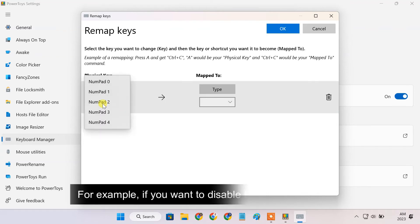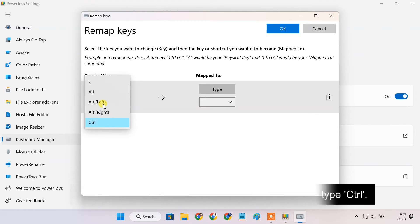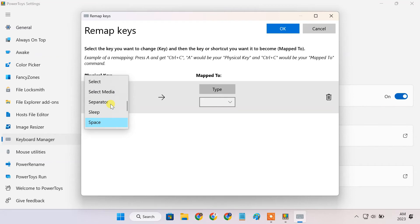For example, if you want to disable the Ctrl key, type Ctrl. I want to disable the spacebar, so I type space on my keyboard. Select the key that you want to disable.